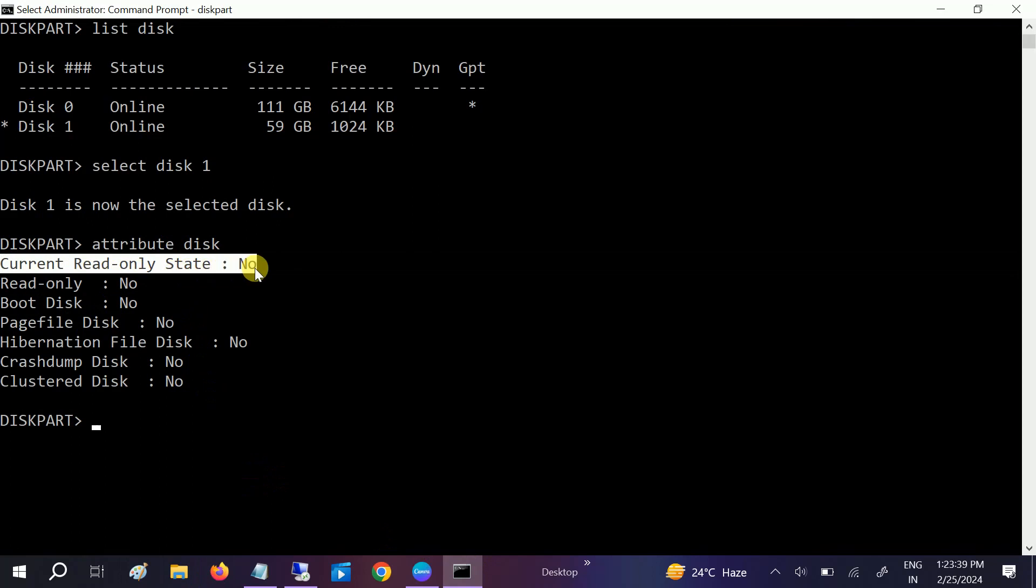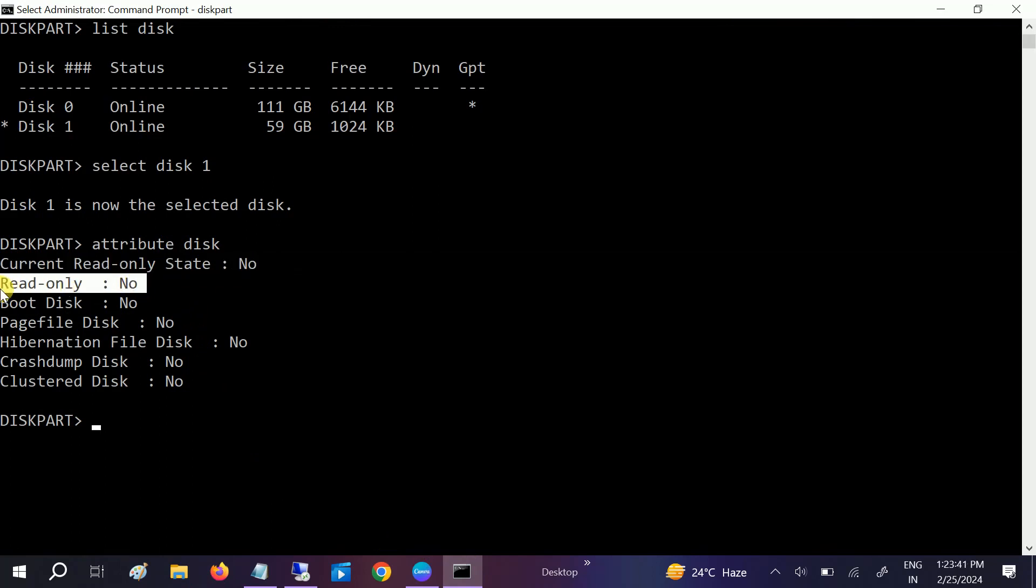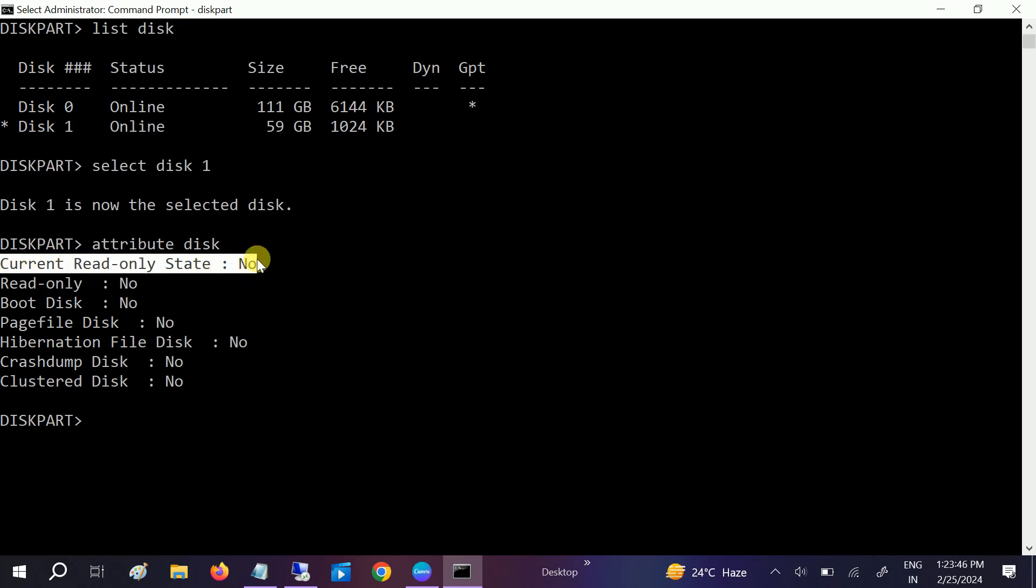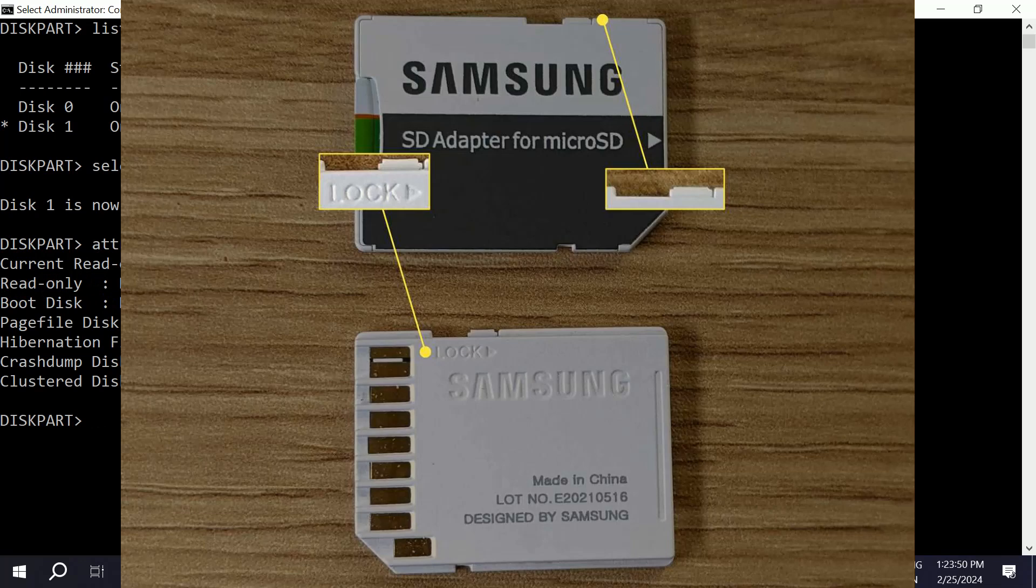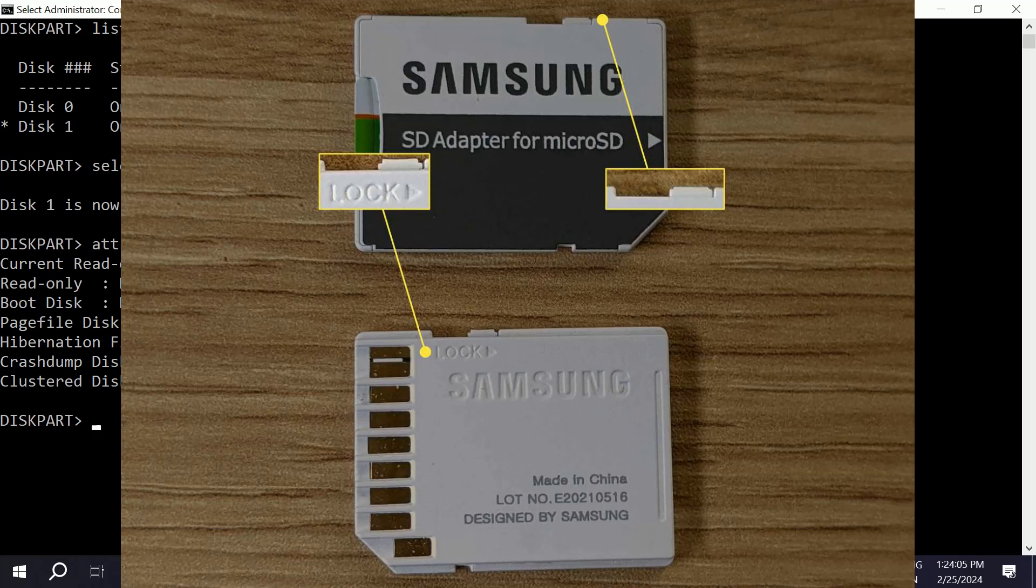But if this state is still yes after the command, it should be no. If this is yes, it means that it has a physical switch button and lock button on your physical memory or SD card. So you have to turn it on and set it to allow read and write permissions. Make sure you don't lock that. This is the physical part you have to do, but in my case the issue has been resolved successfully.